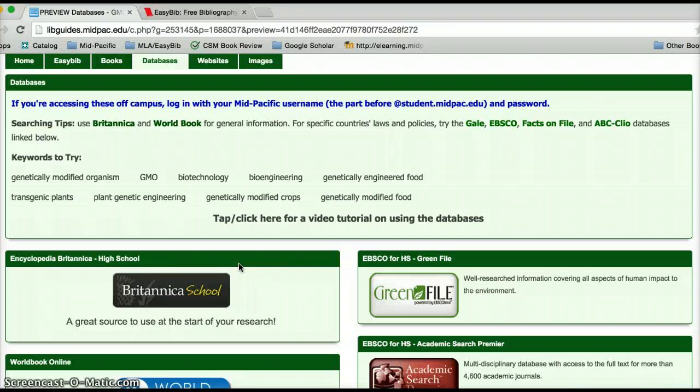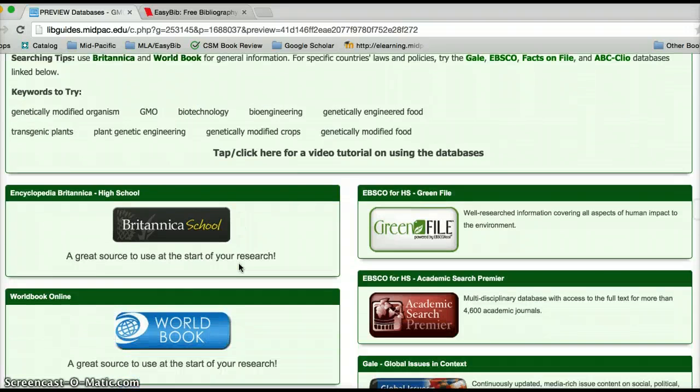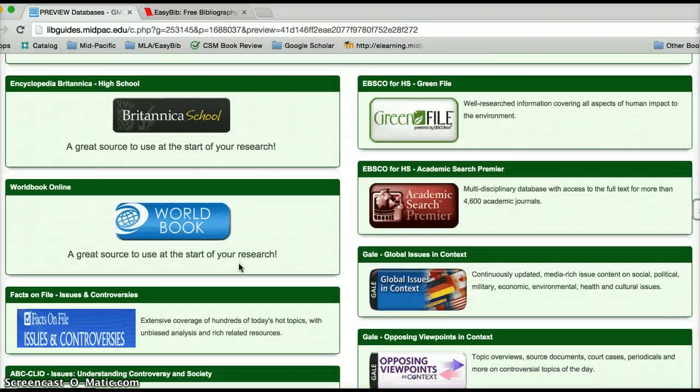If you are using an iPad, the boxes on this page may appear sort of different. They may be ordered differently, but just know everything that I'm showing you should be available on your screen as well.